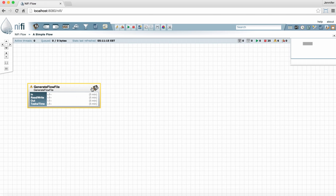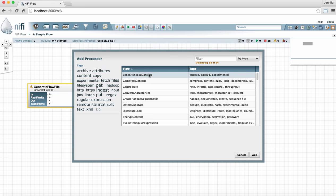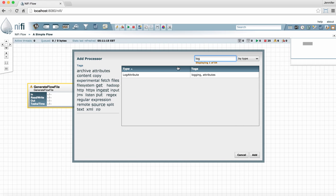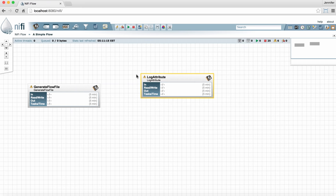Let's demonstrate that one more time. Drag the processor icon to the graph, type the name of the processor you want, and double-click it to add it. It's pretty simple.